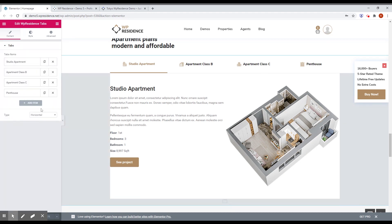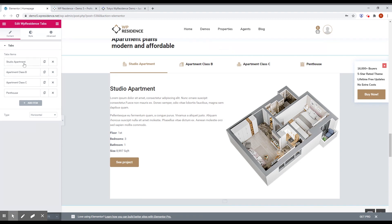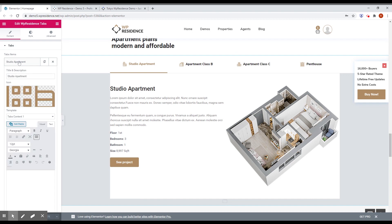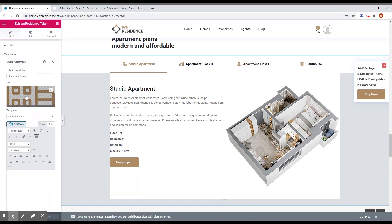There are four tabs. The gray area is just something from Elementor. You can change the title — for example, Studio Apartment — right here, and upload a new icon here. The interesting thing is you can choose a template for the tab content.